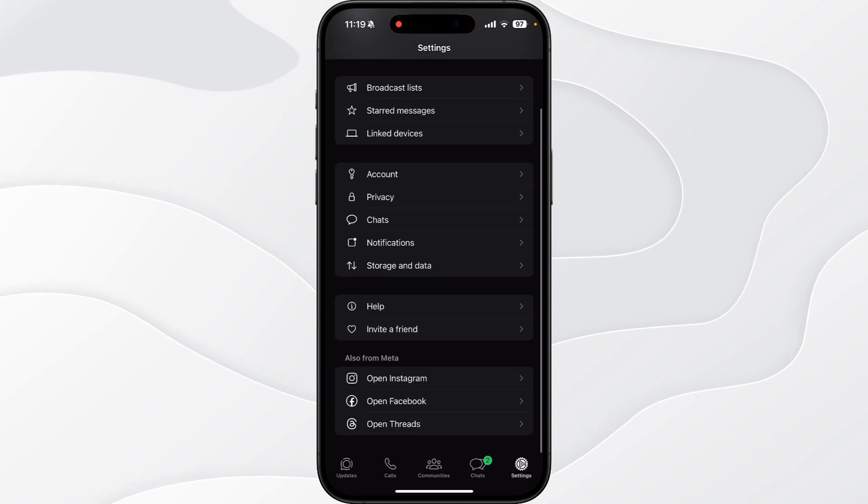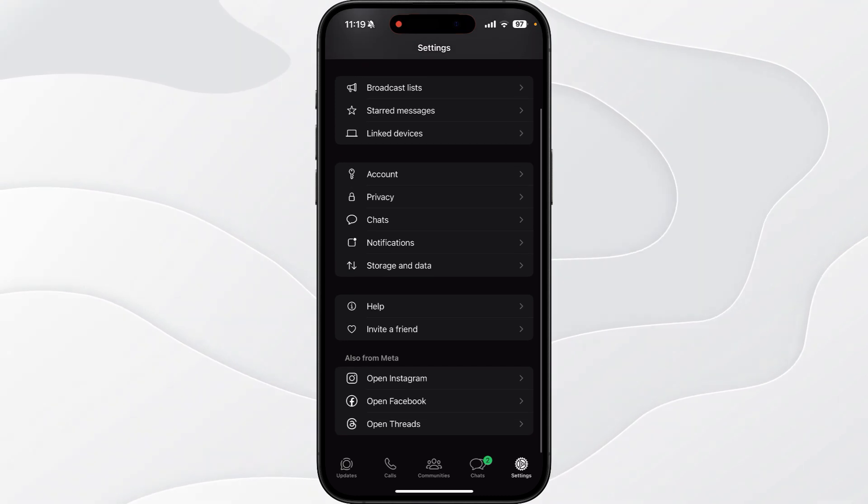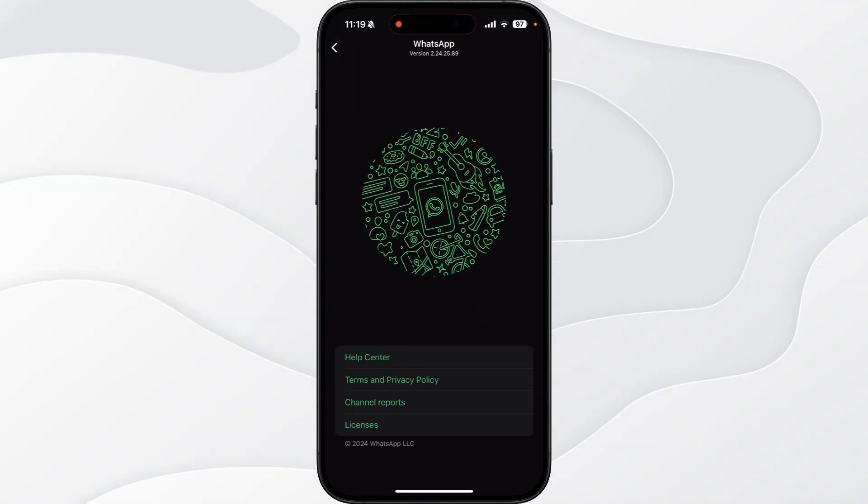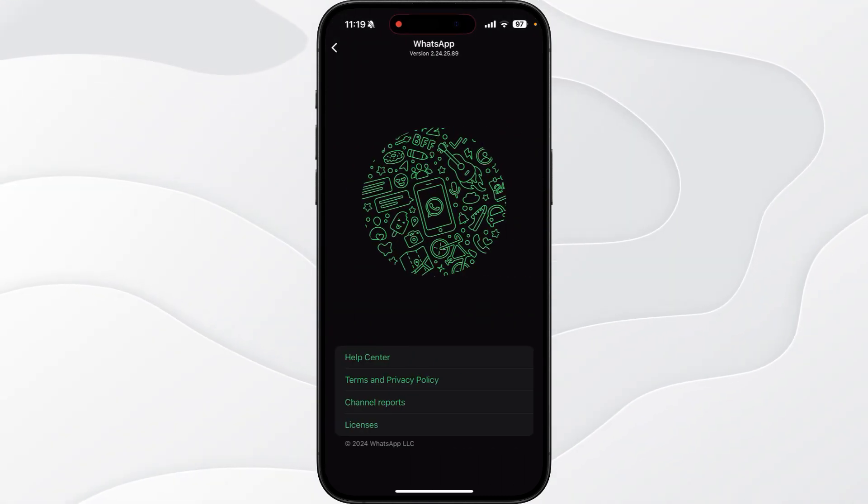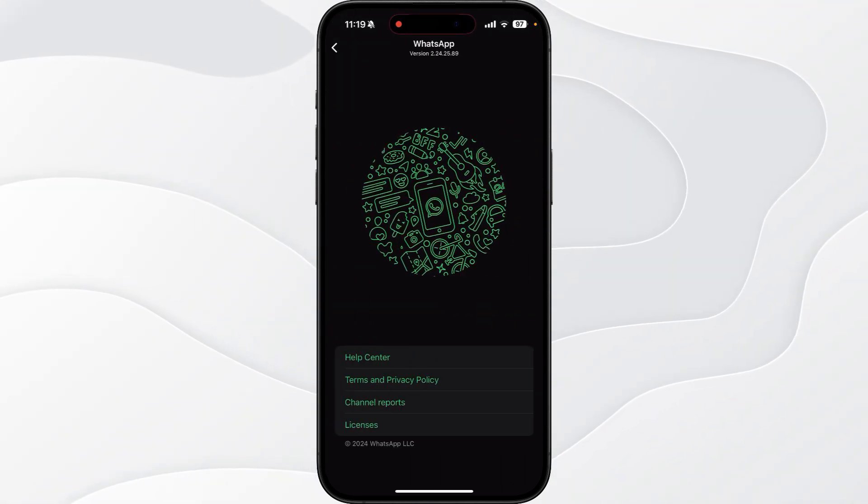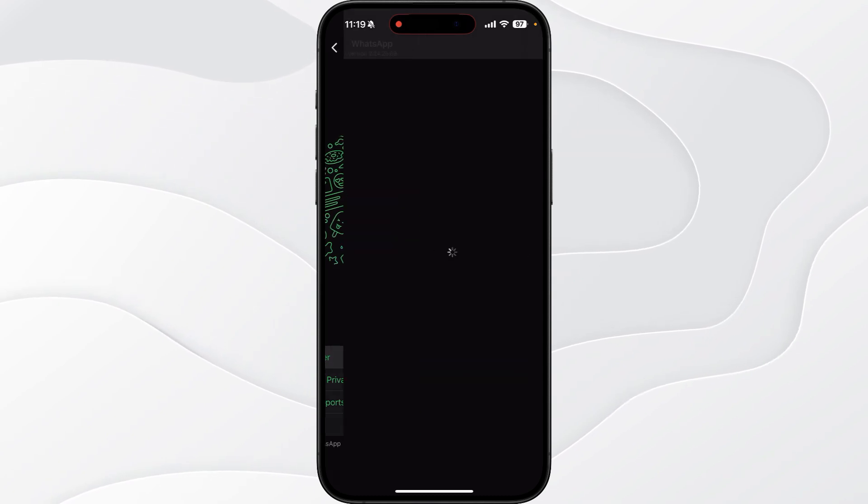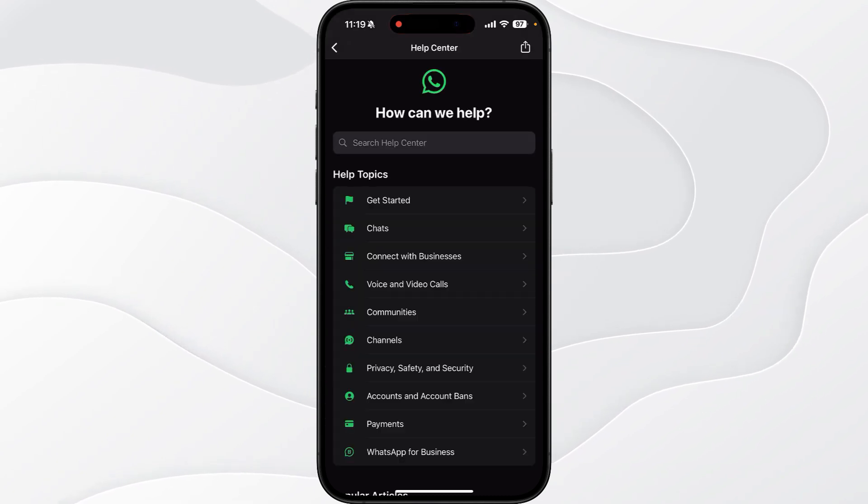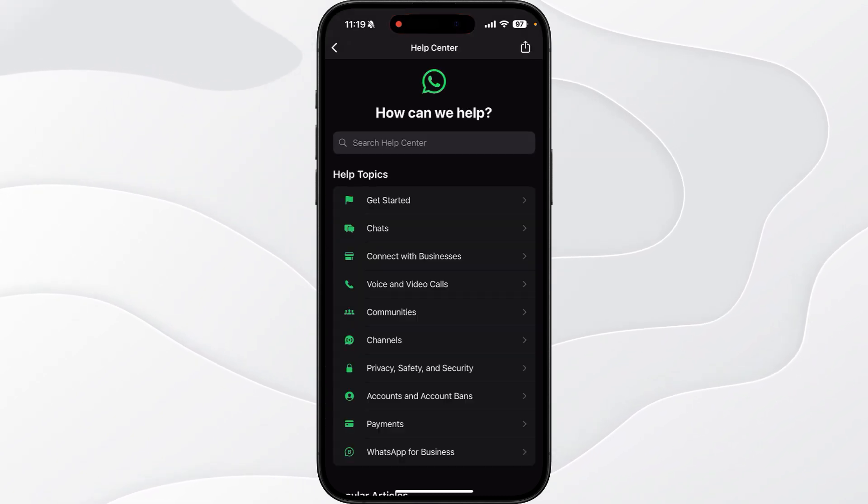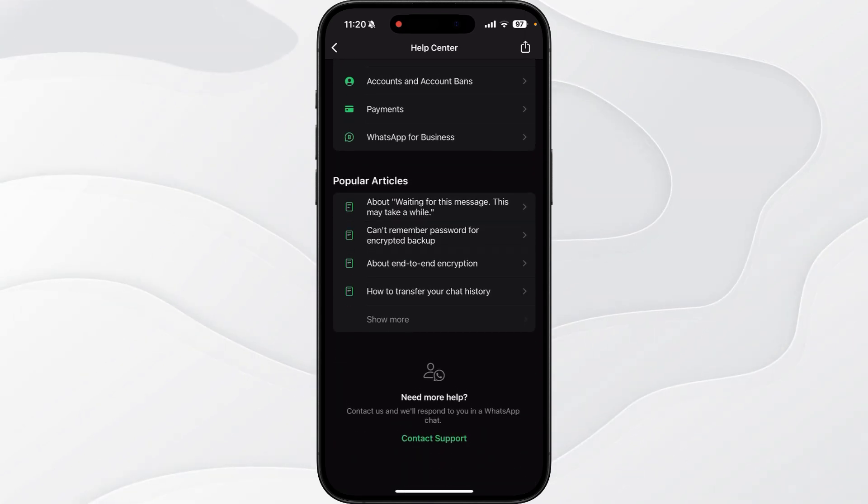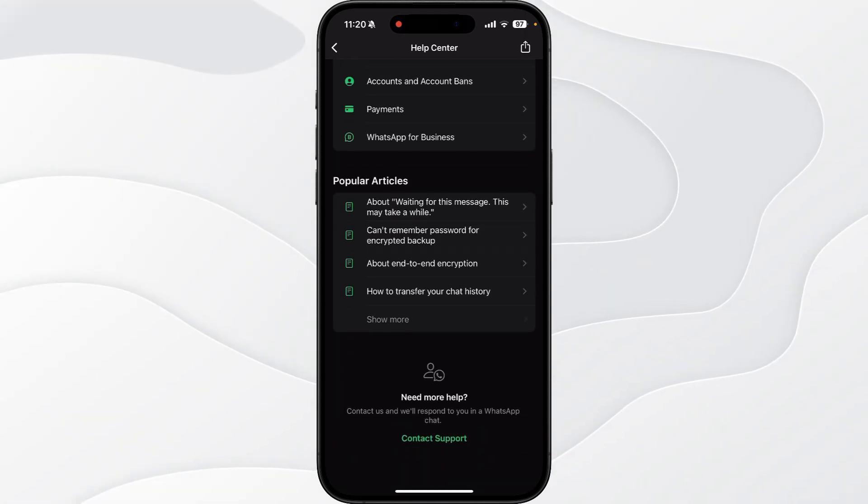Once we're in Settings, scroll down towards the bottom of the page. We need to select Help, and then from here scroll down and click on Help Center. Once we click on Help Center, it will bring you to this page. Now we need to scroll to the bottom where you can see an